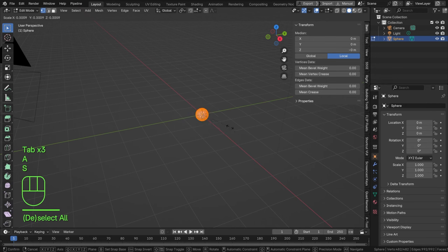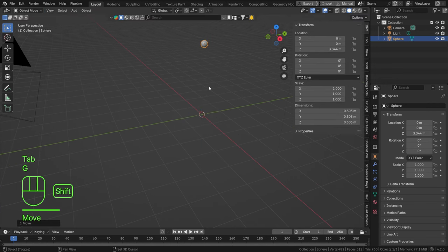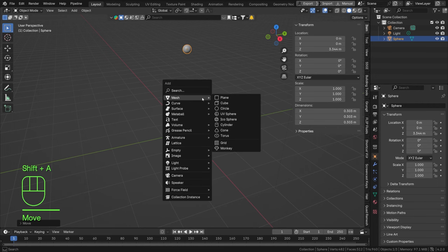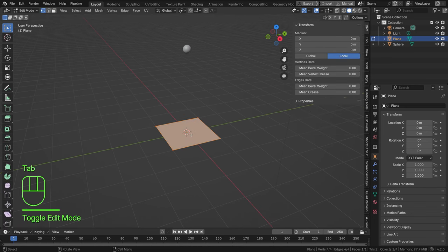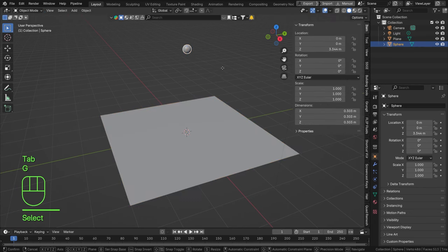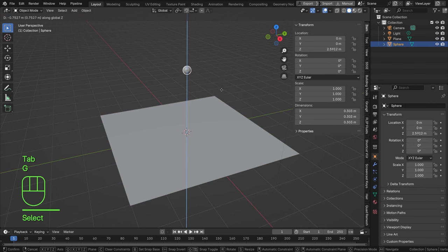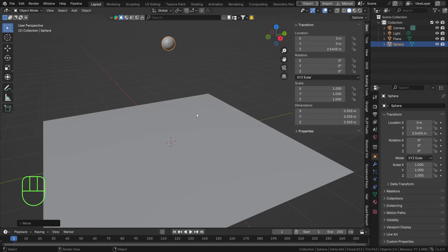Scale this down in edit mode, then G Z to move it up a little bit. Now hit Shift+A > Mesh > Plane — this is going to be our collision object. Press Tab and scale this up a little bit, then move it down slightly.